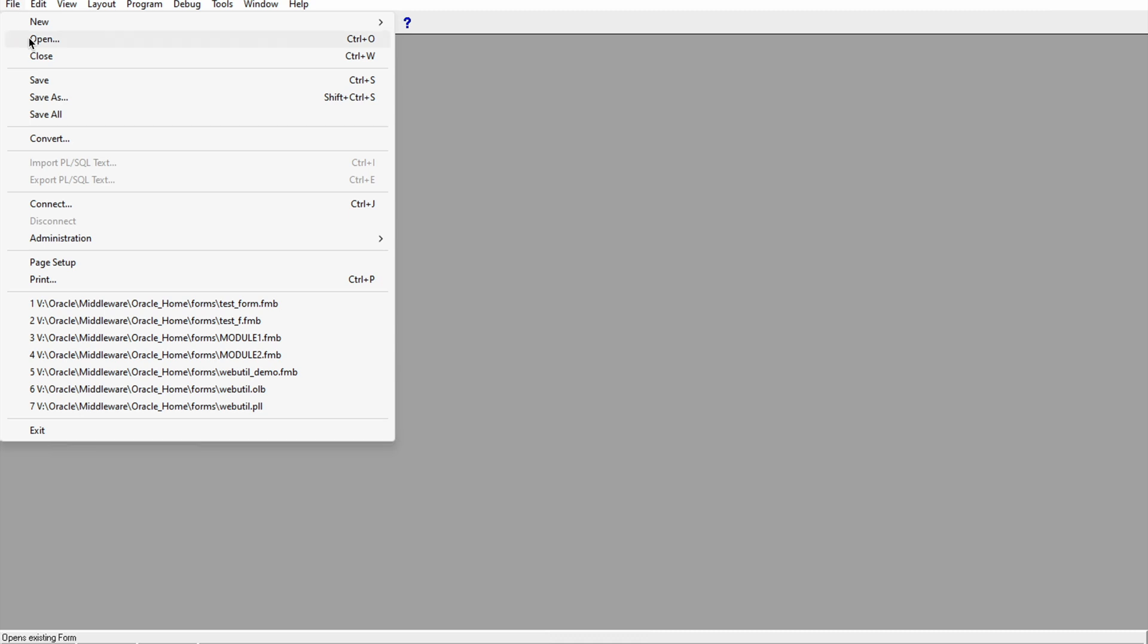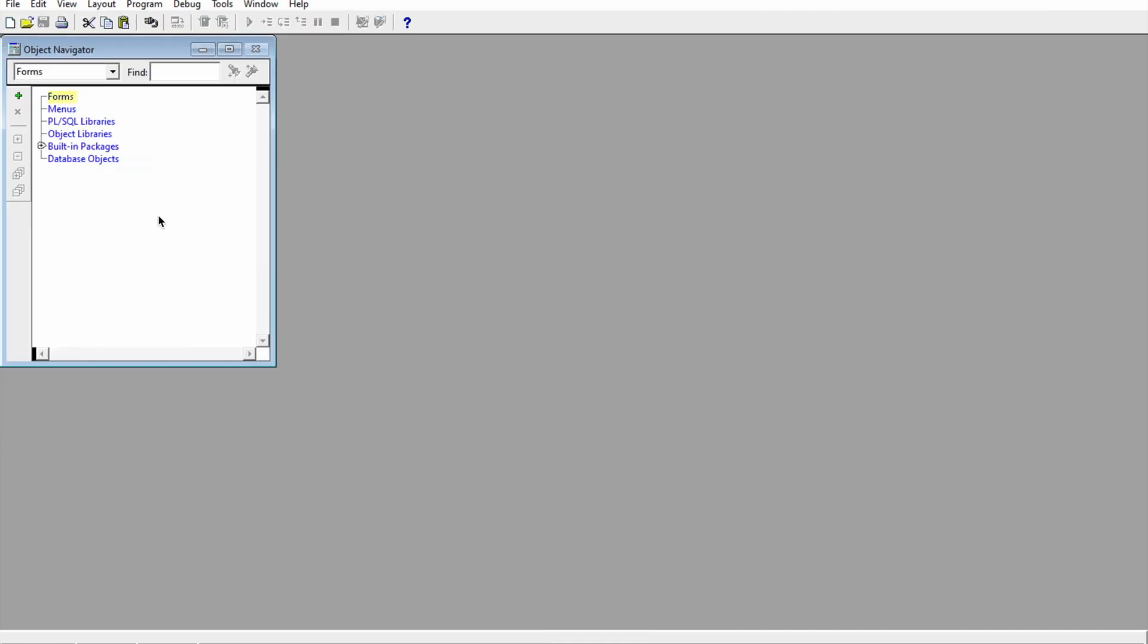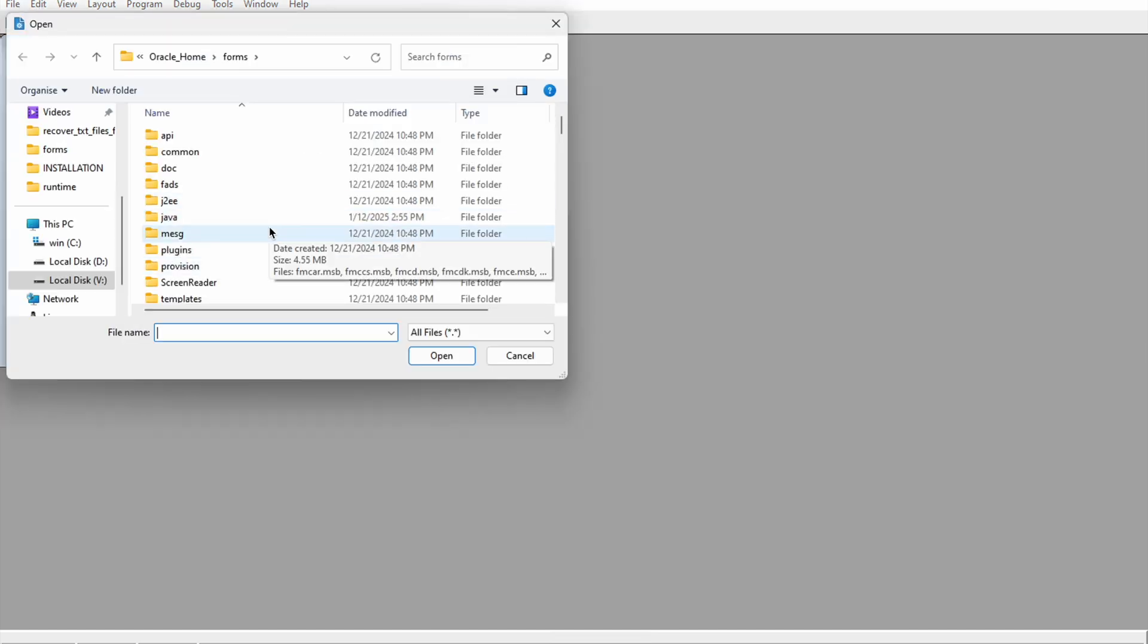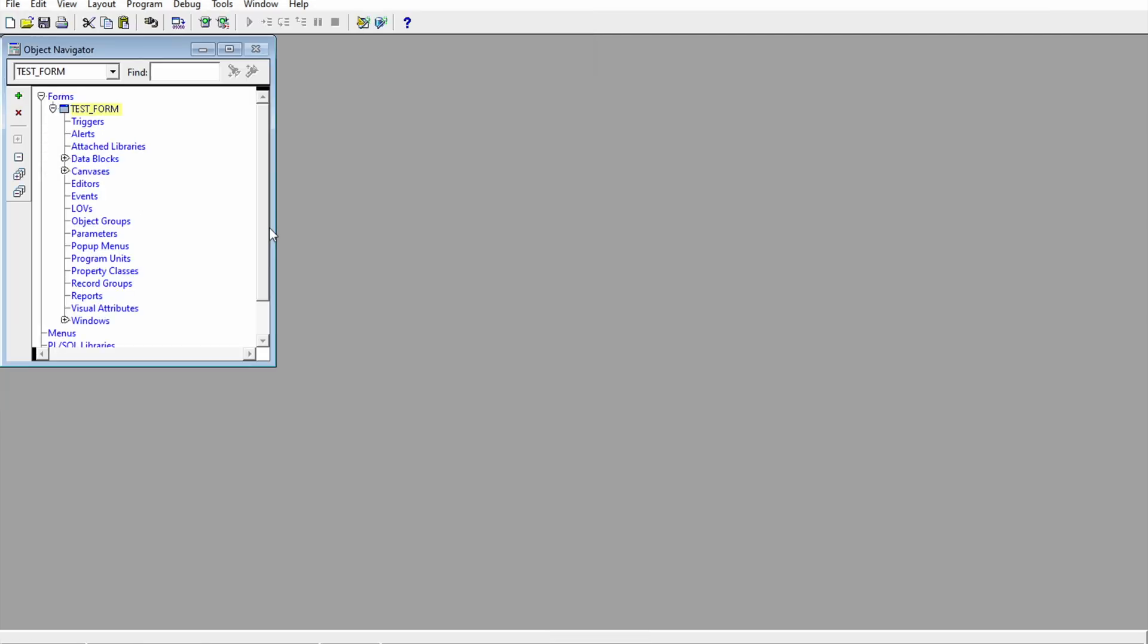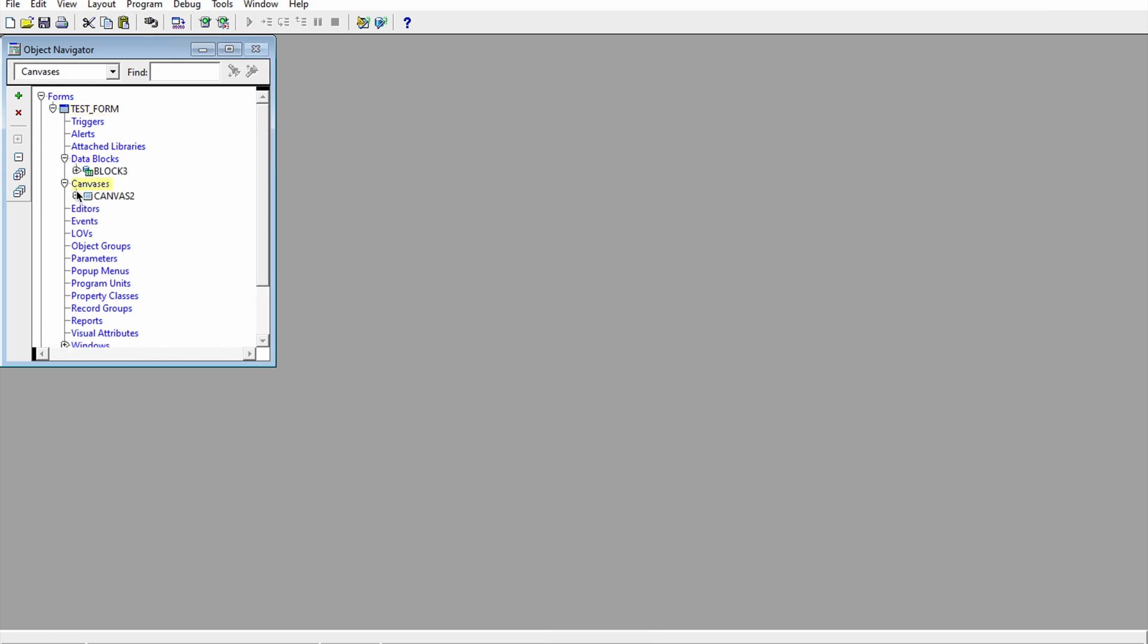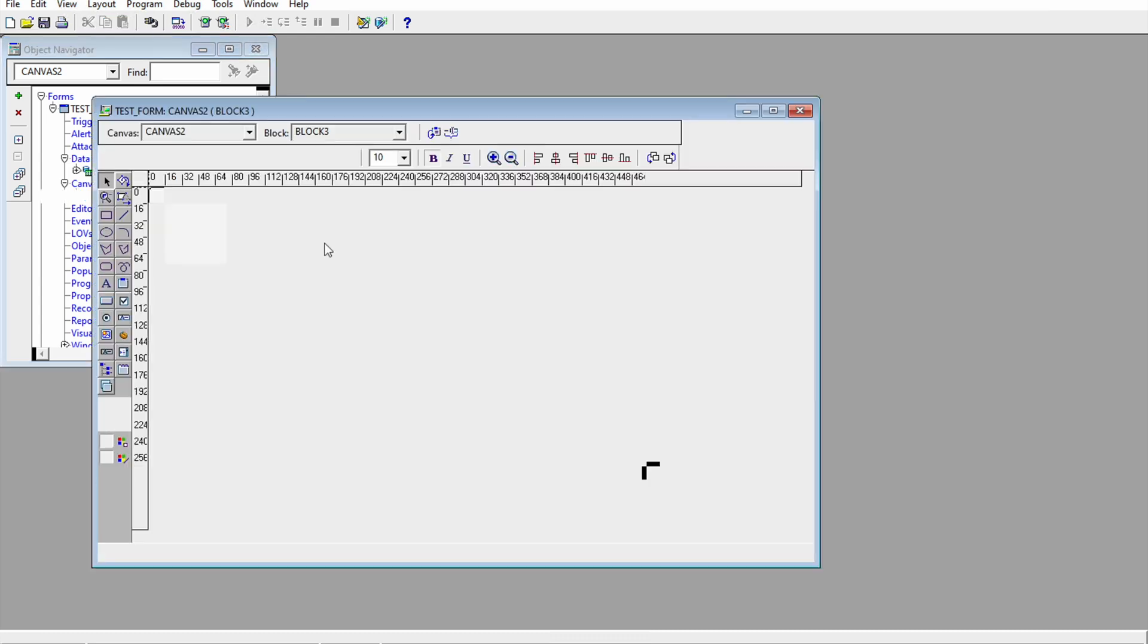In the previous video I showed you how we designed a form. That was a test form. The test form contains just one data block and one canvas, and on that canvas we just have one button.